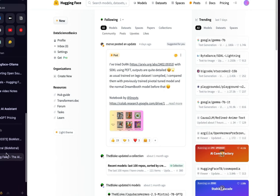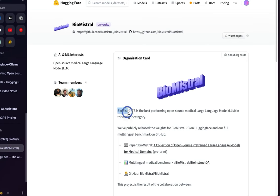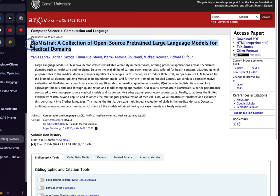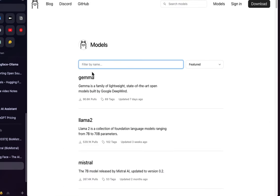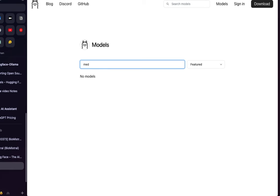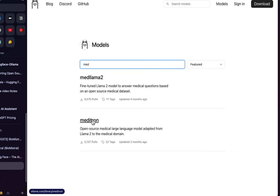The first step is to go to the HuggingFace website and find the BioMistral model. There's a description of BioMistral, and I'll provide a link to the archive paper. The main idea is that many open-source LLMs exist but are not tailored for health contexts. There are other models too — for example, if you search 'medical' on Ollama, there is already Med-LLaMA 2 and Meditron available.